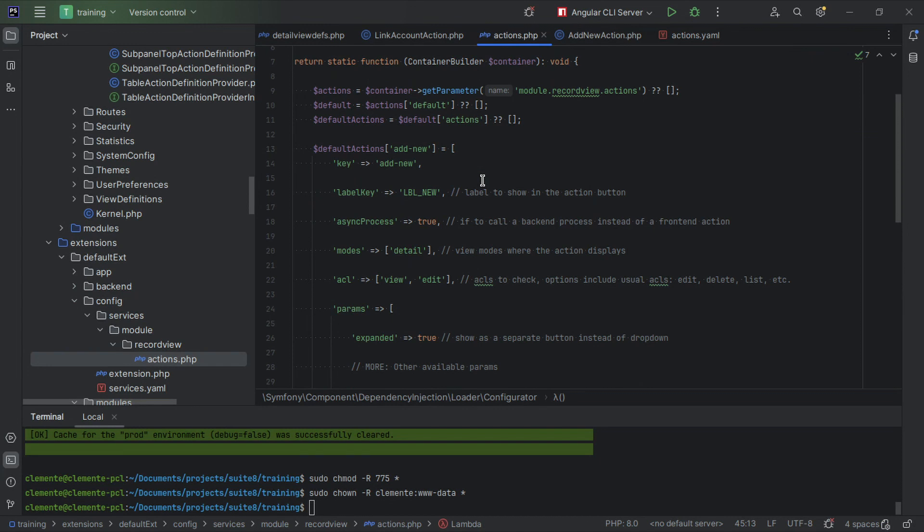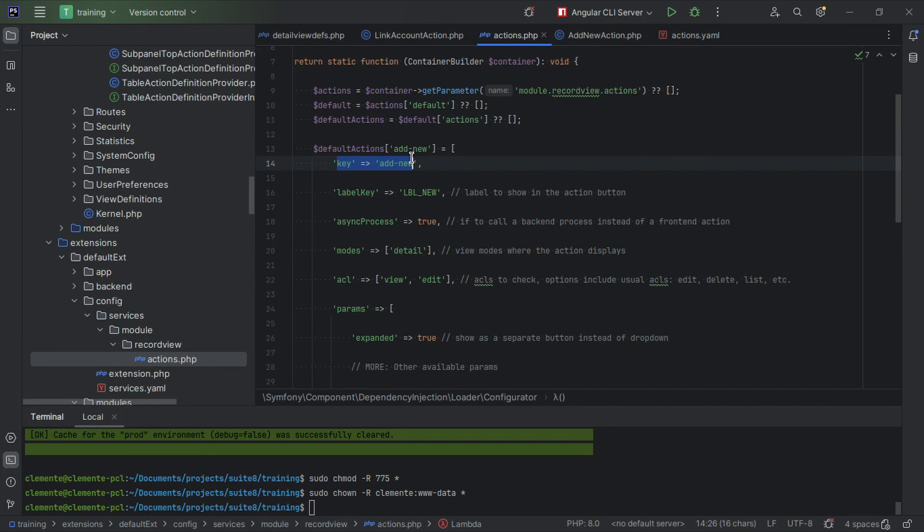What do we need to add a new action to the record view? A key which should be set with key here and as the key of the array, a label.